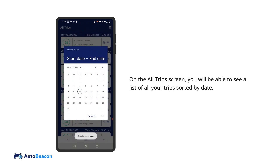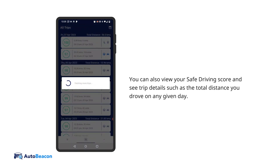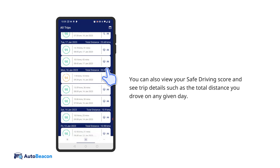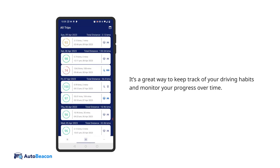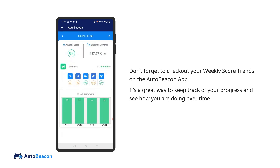On the all trips screen, you'll be able to see a list of all your trips sorted by date. You can also view your safe driving score and see trip details such as the total distance you drove on any given day. It's a great way to keep track of your driving habits and monitor your progress over time, including weekly score trends.